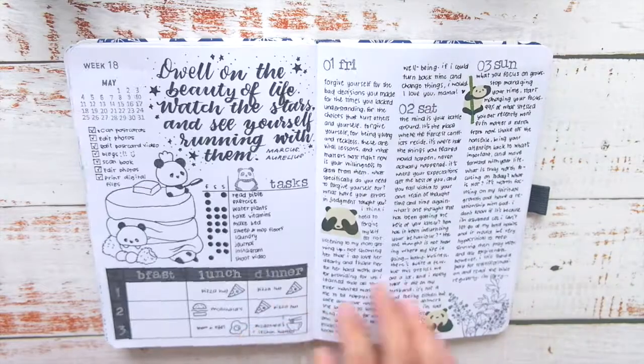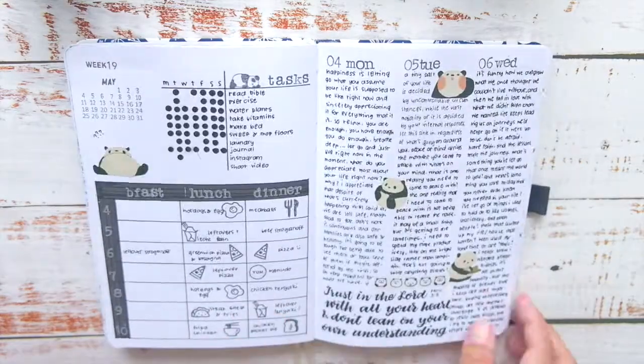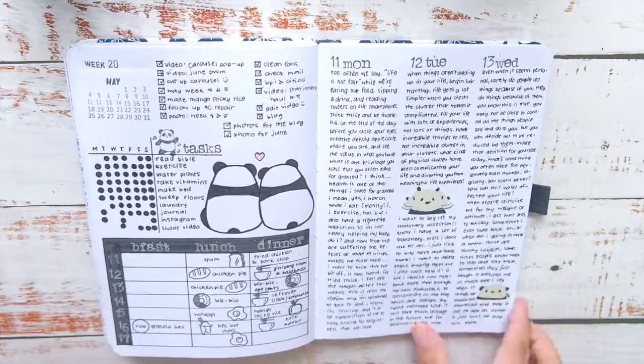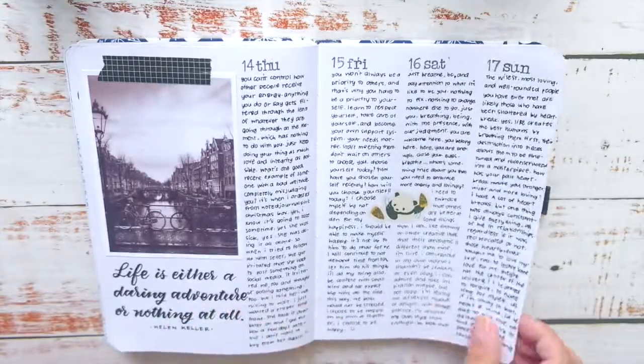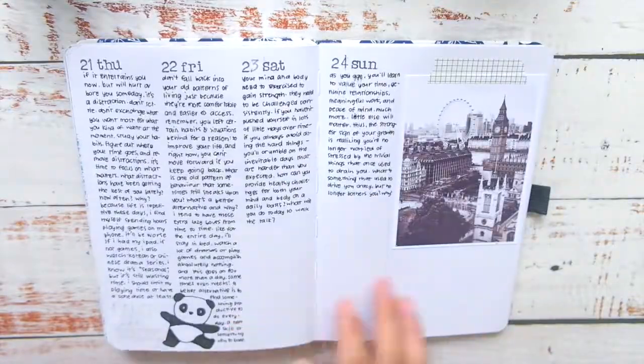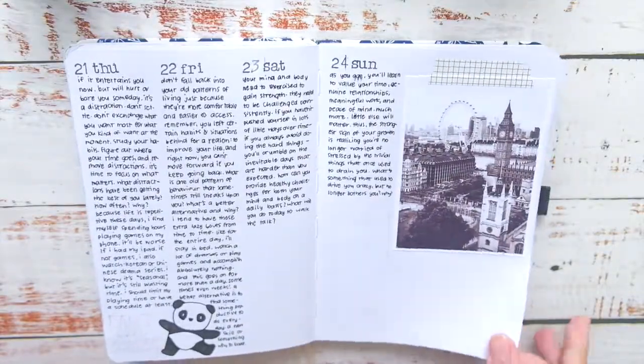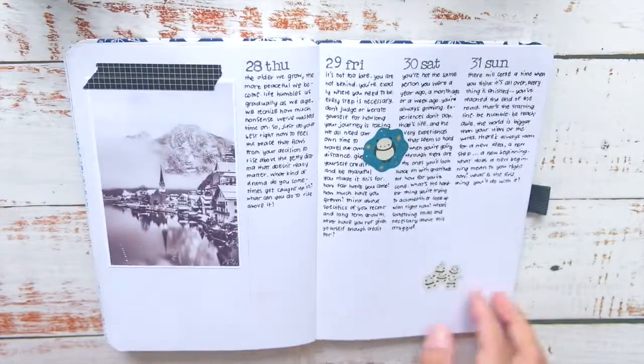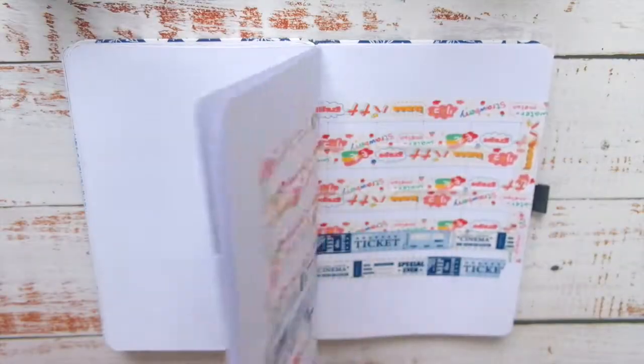Before I move on to setting up the calendar, here's a quick look at my May panda-themed spreads. I will also finish setting up everything else before I attach the carousel on this blank page.